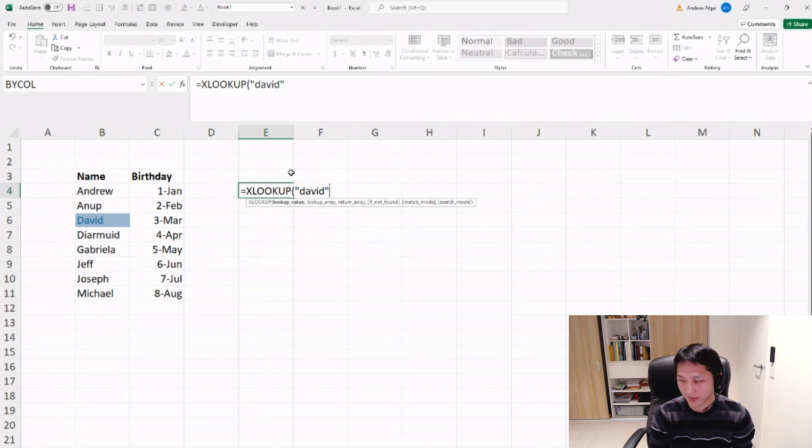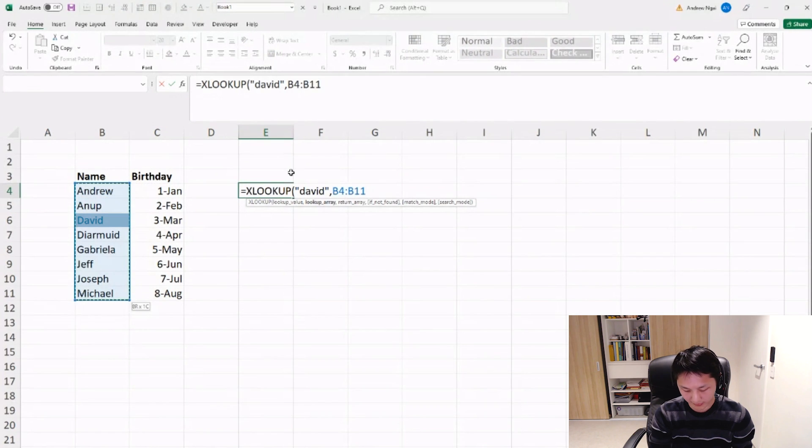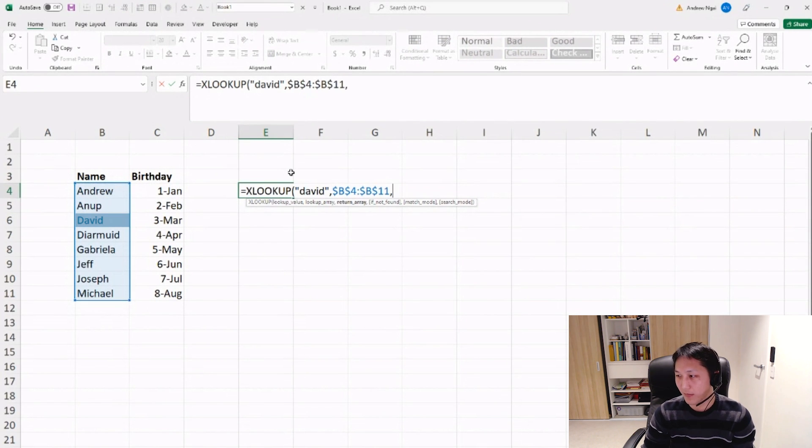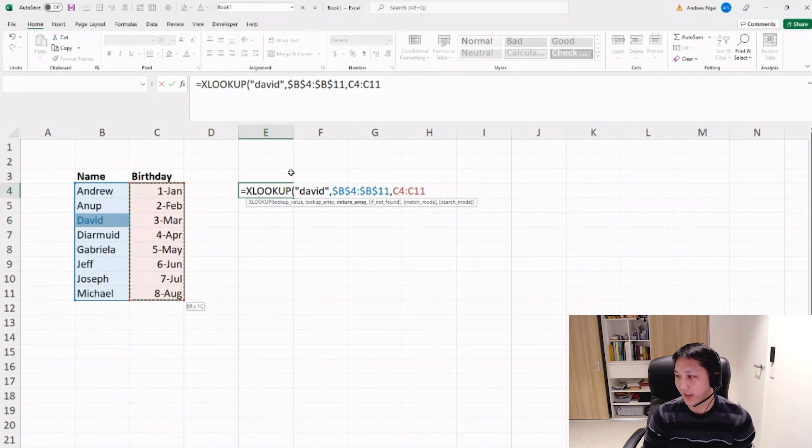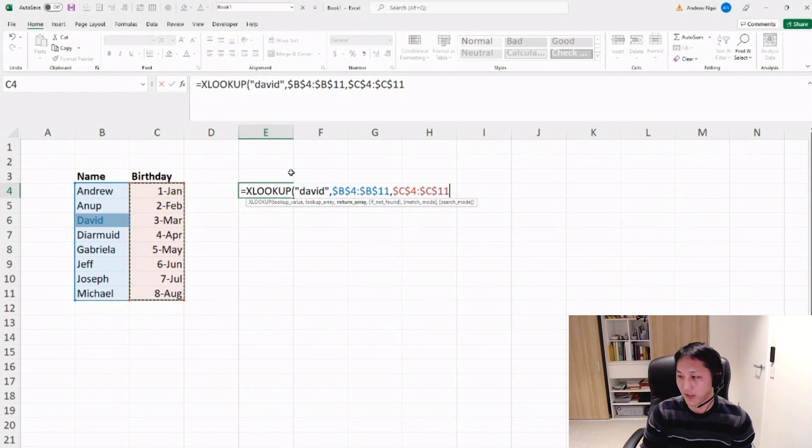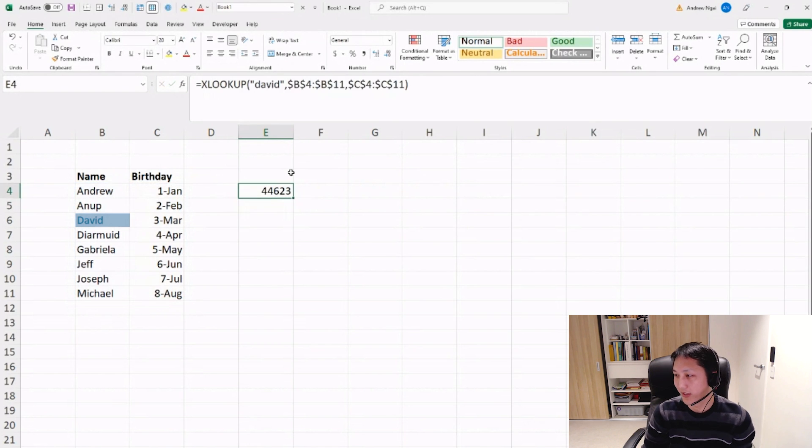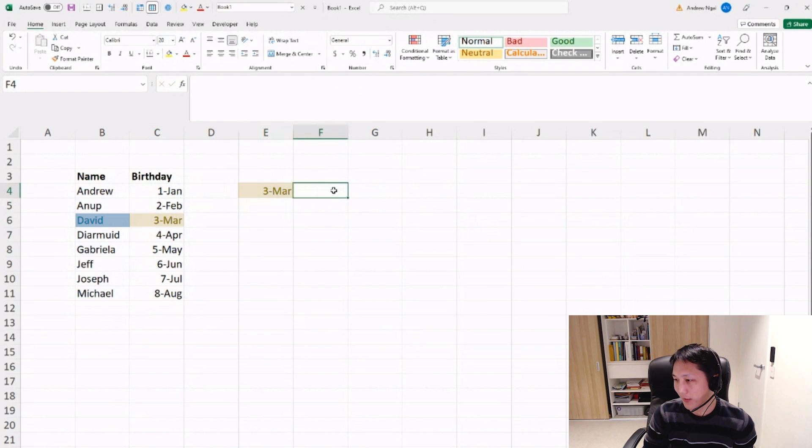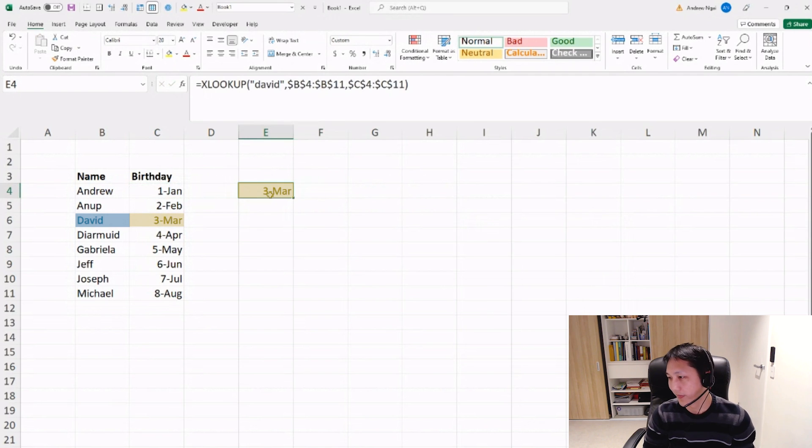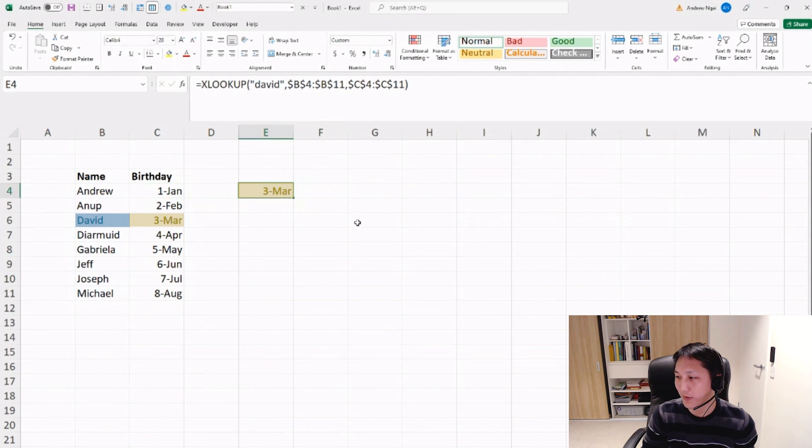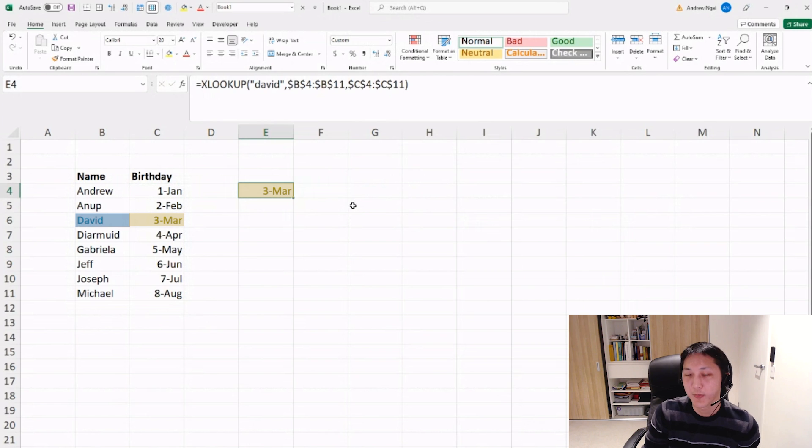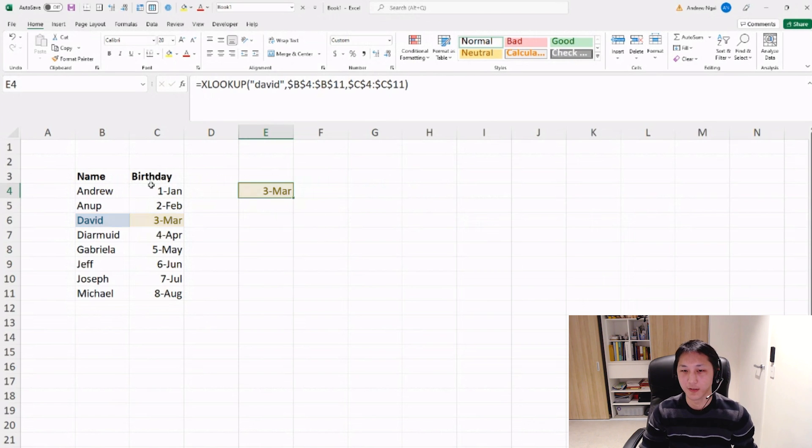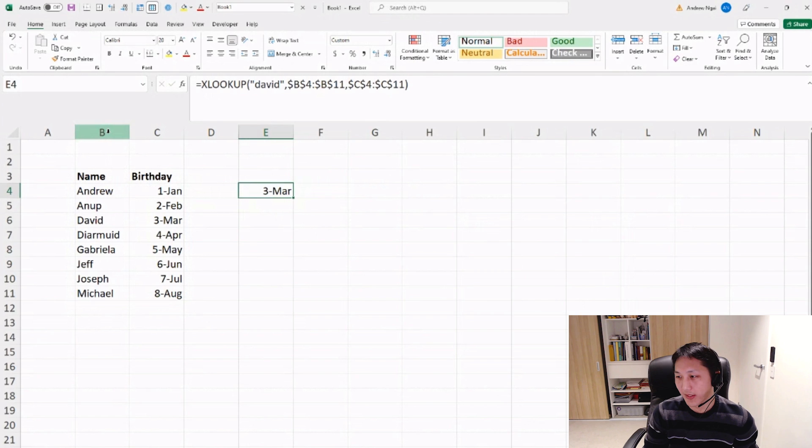XLOOKUP, and then David, and then you want to look it up in the name column, and then you want to find the value in the corresponding birthday column. And then that will give you the birthday, which if you correct the format, then that's third of March. So that's probably the most simple use of XLOOKUP.